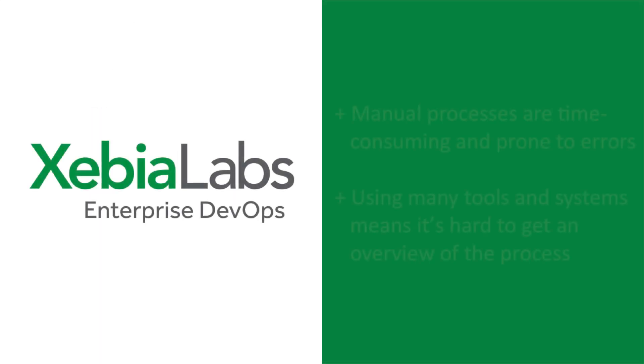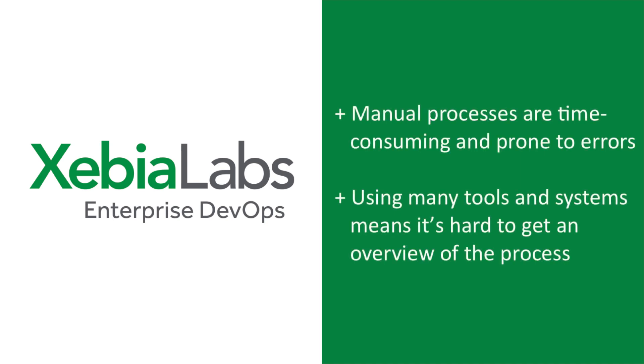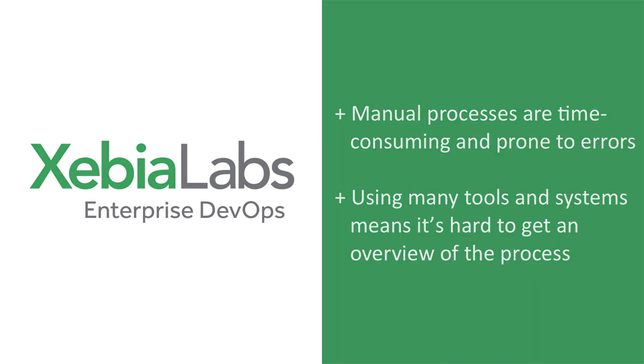Today, your process for releasing software might include lots of manual work and lots of different tools and systems that have to be kept in sync. This approach is time-consuming and prone to errors, and it's hard for everyone who's involved in the process to get an overview of what's happening.